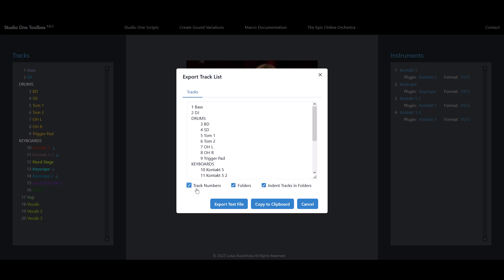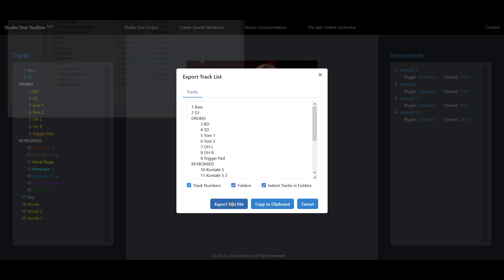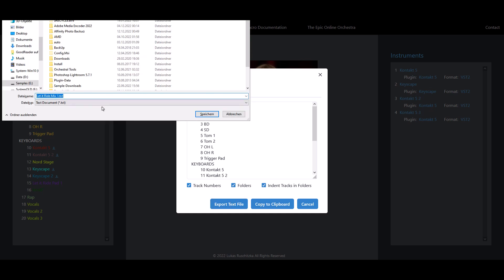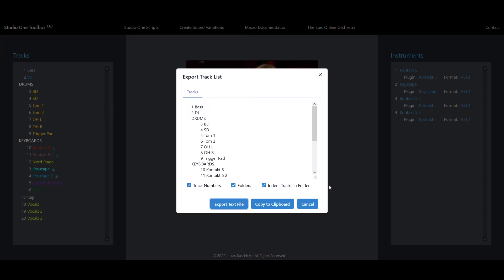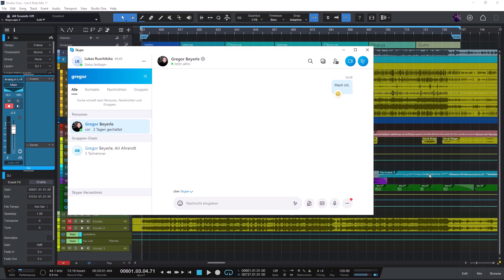And now the final step is to export the actual list. We can export it as a text file. Or if you just want to copy it into a text document and send it to someone on WhatsApp or Facebook, then we can just copy the whole track list.